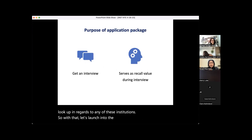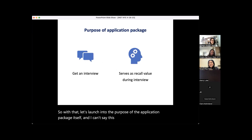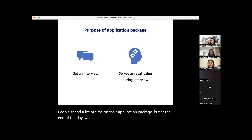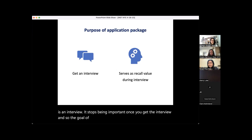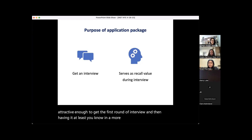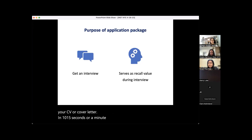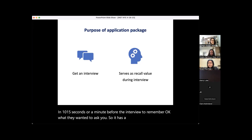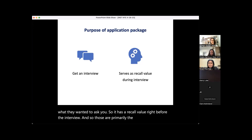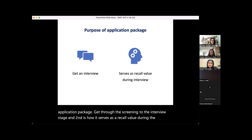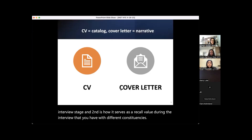The purpose of the application package: people spend a lot of time on it, but at the end of the day what you really want is an interview. It stops being important once you get the interview. The goal of your application package is to make it attractive enough to get the first round of interviews, and then serve as a recall value — someone can skim your CV or cover letter in 10–15 seconds right before the interview to remember what they wanted to ask you.